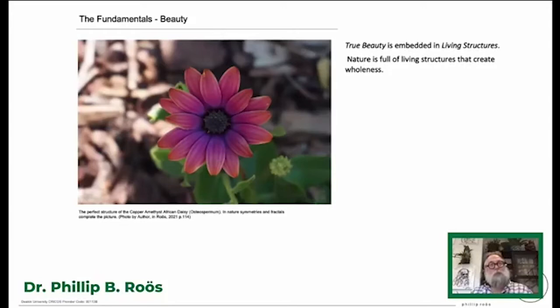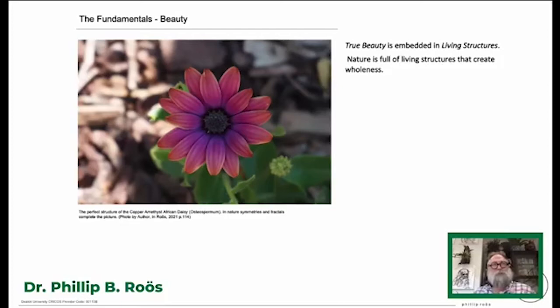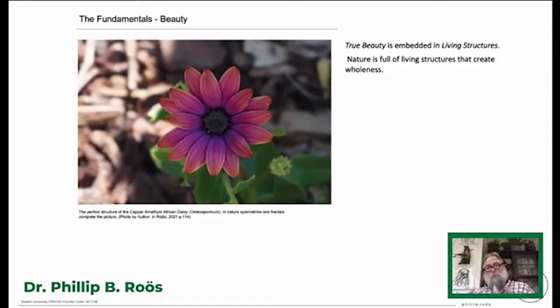The fundamentals come down to the word beauty. True beauty is embedded in living structures. Nature is full of living structures that create wholeness. If you look at the copper amethyst African daisy, there's balance, geometric forms, repetition, organic formations — a structure that is living. Doesn't matter who you are — we love flowers and are intrigued by the different sizes, how the structures are, how they look and smell. Nature is full of these living structures — that is beauty. So if there's beauty in nature, why can't we bring that beauty into our built environment? And that creates wholeness if we can do it.